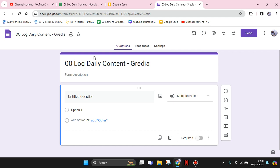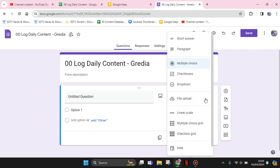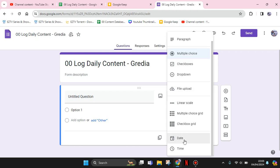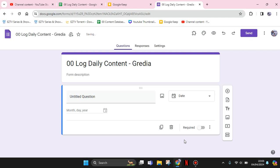Under the question — this is the first question, for example — change the type of question to date. Click on this box right here, click on the drop-down, and scroll down until you find the date option. After that, the answer will be a date picker.